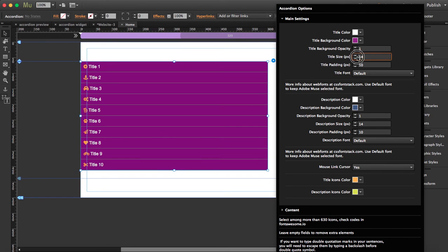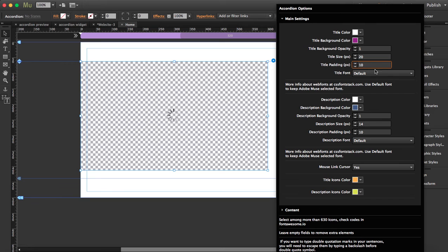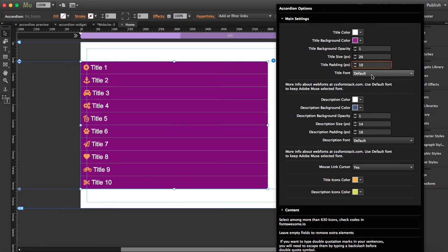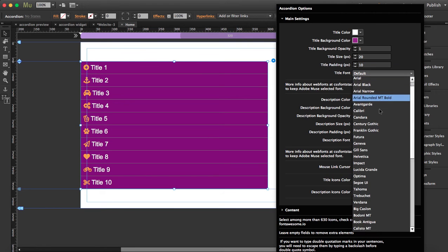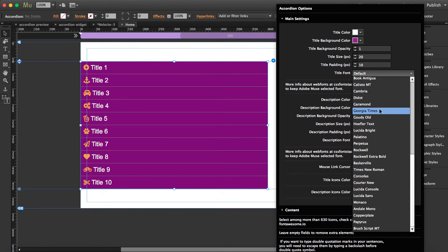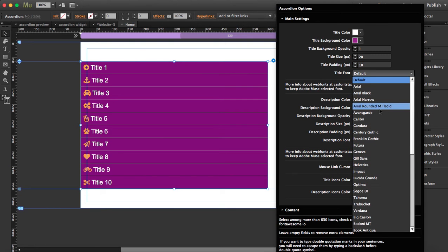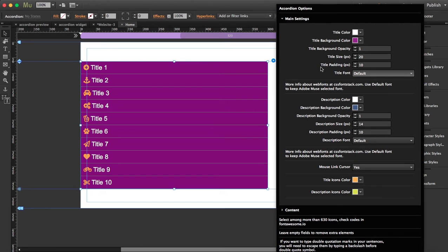The size is 14 now, maybe let's put it at 20. You can choose the padding too and the title font. You have a big list over here.